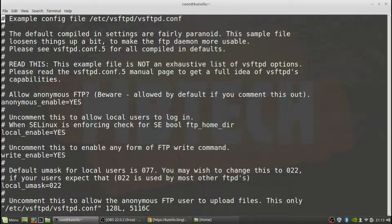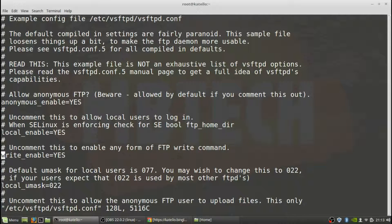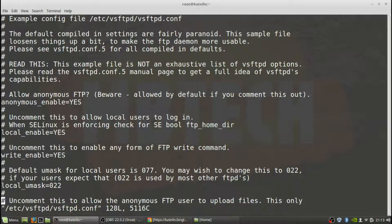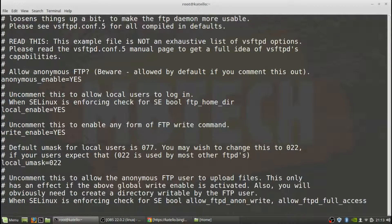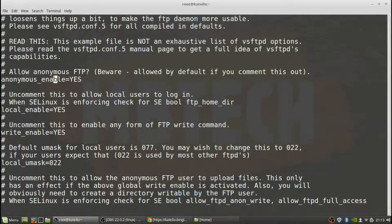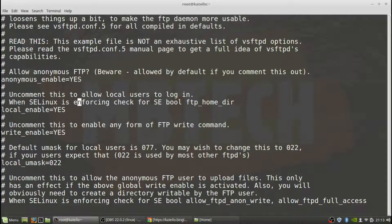Okay and then in here we want anonymous enable to be yes, so anonymous enable equals yes, so that's good. And then write enable we want to be no.